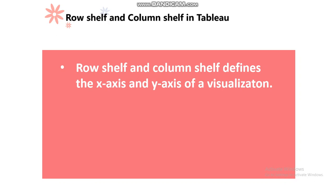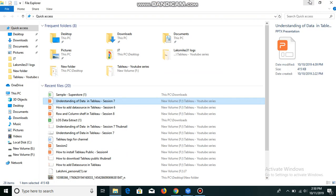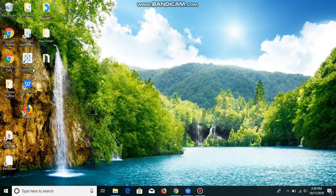Let me open the Tableau application and show you how row shelf and column shelf look and how to use them. I'm opening Tableau Public.